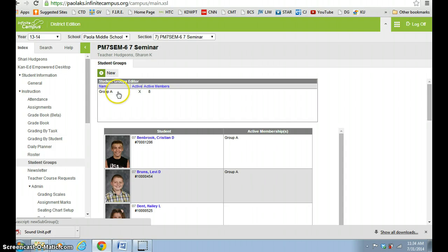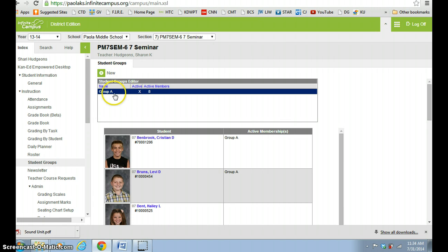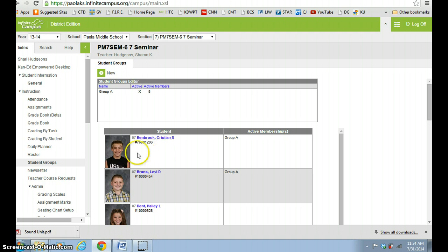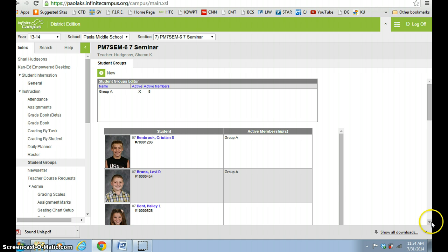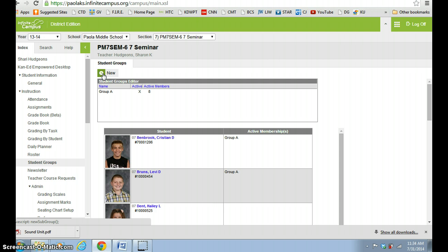And now what you'll see is I have eight active members in Group A. If you look next to the students that I pulled over, they have Group A listed in their membership. You can do more than one - you can have Group B, you could have reward or non-reward, and so some of these kids could be in several different groupings. I'm just gonna make another quick